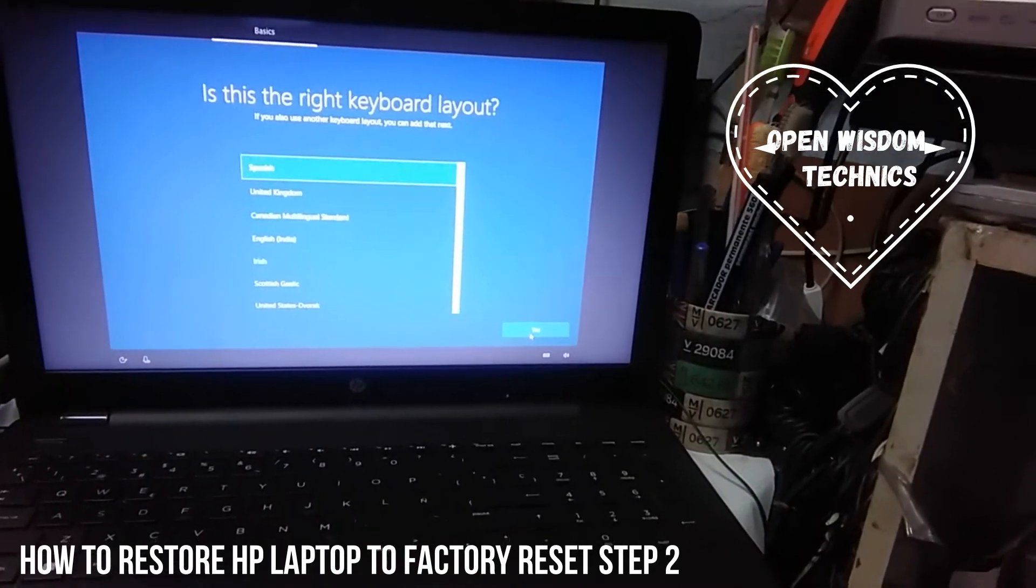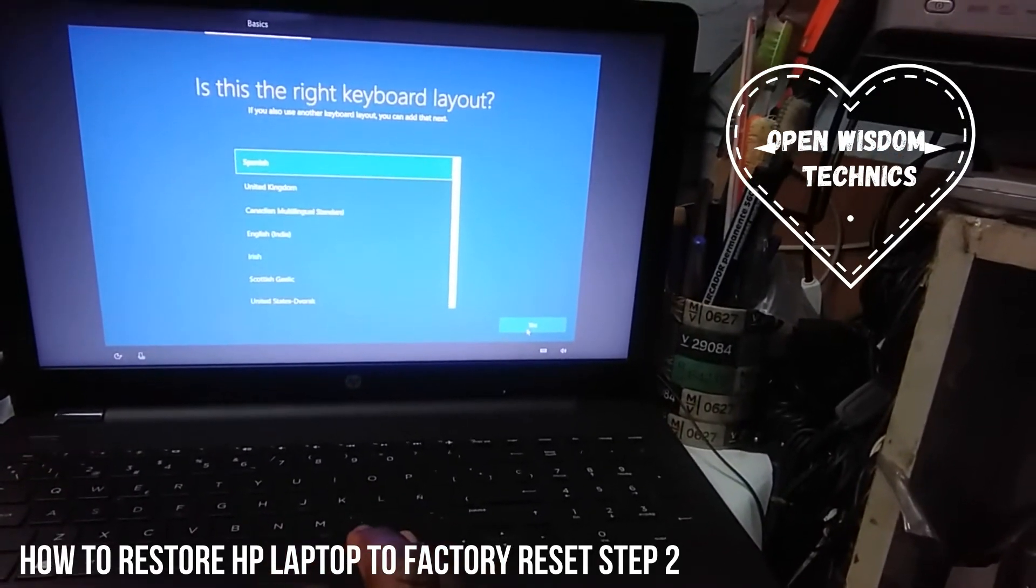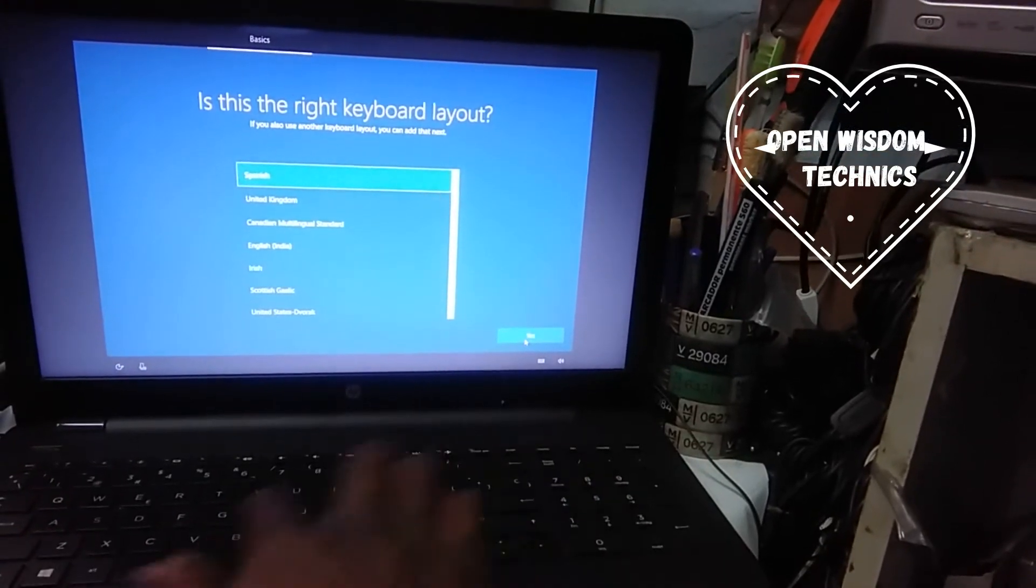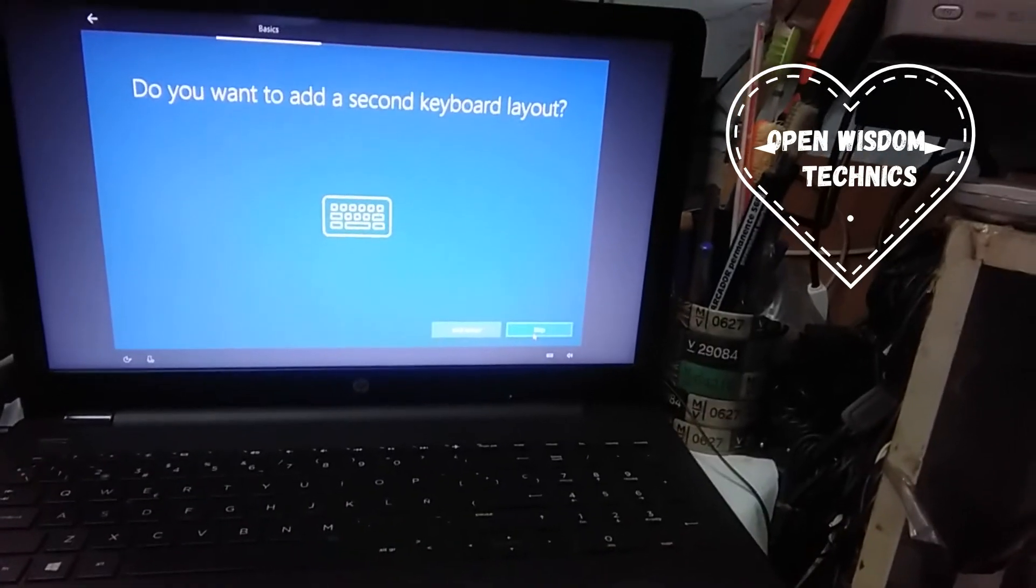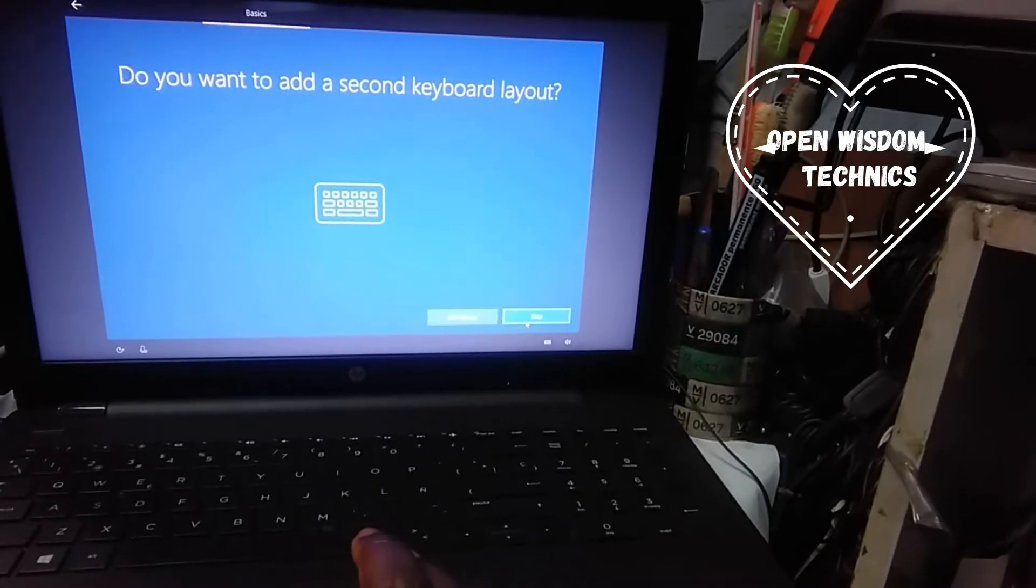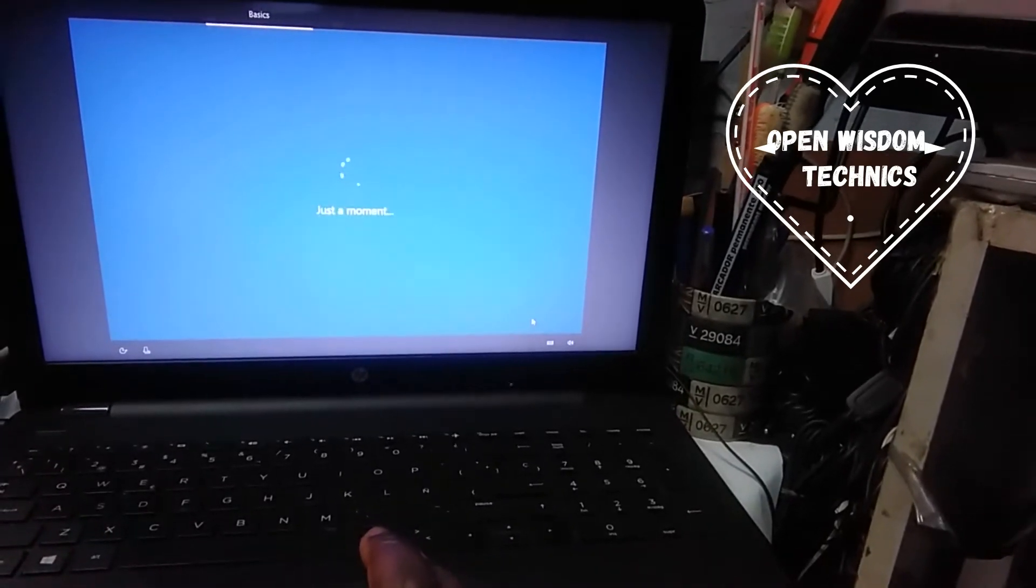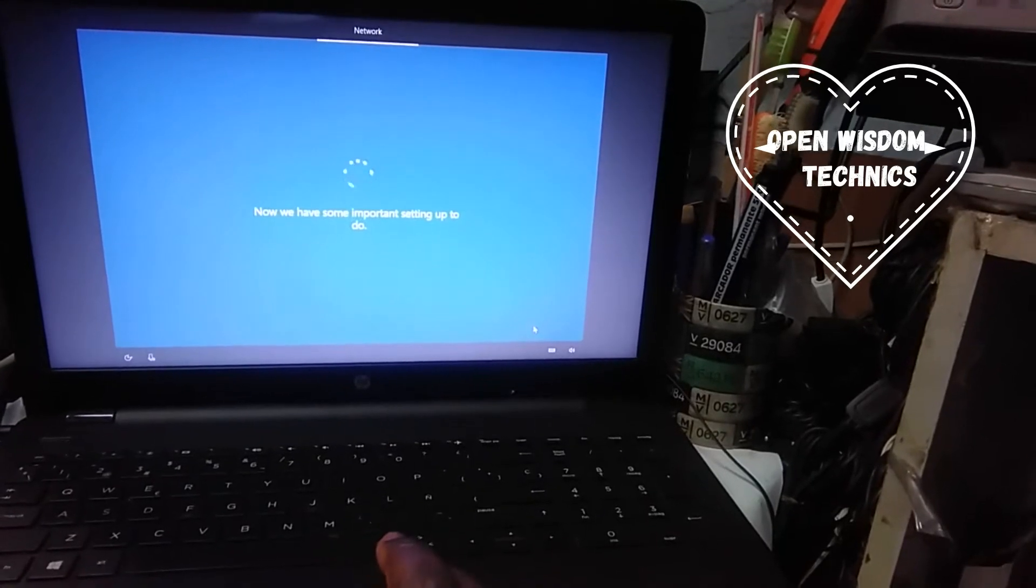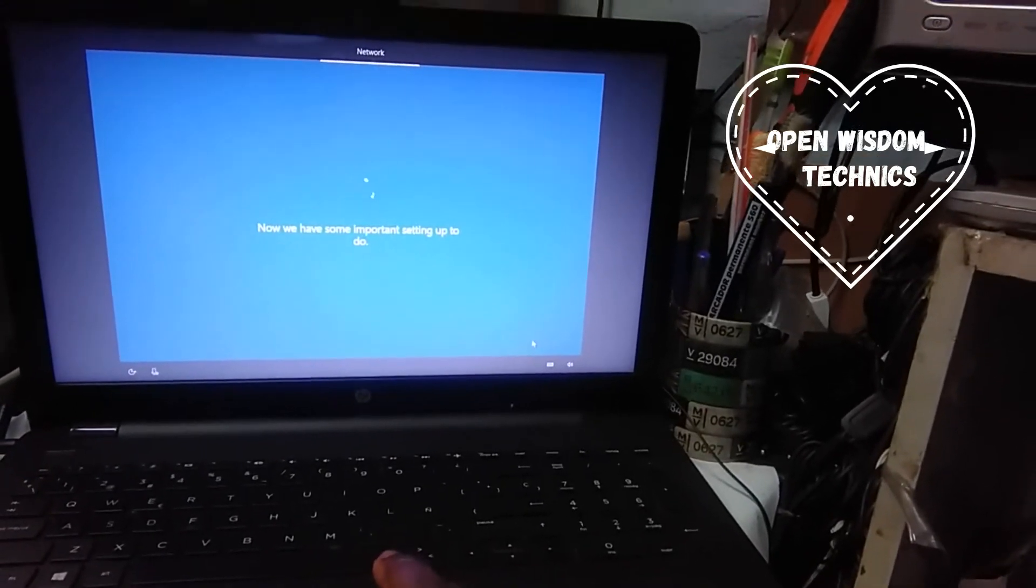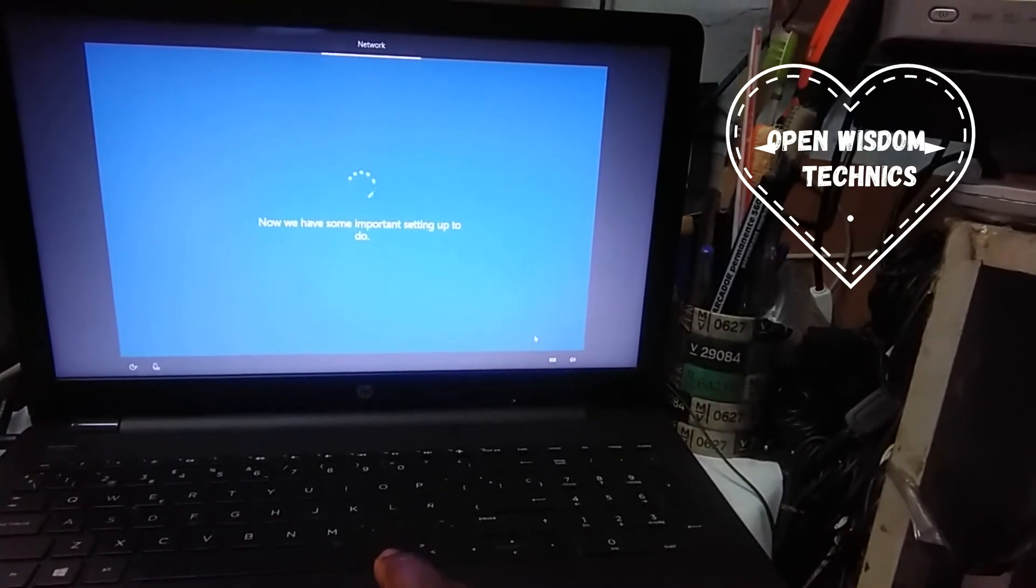It's going to ask you the language of the keyboard you have. You're going to select it. Like this one, we have Spain. It's going to ask you if you have another additional keyboard. If you have or you don't have, just say no, and that is all. You're going to wait, and it's going to continue.